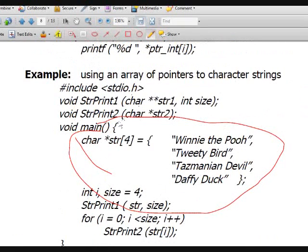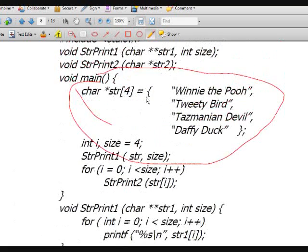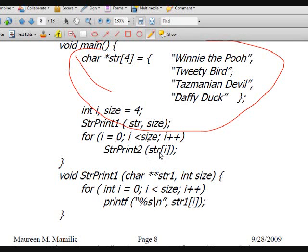How about strprint2? strprint2 will just print one character at a time. Take note of the parameter in strprint2 — it has only one asterisk because when we call strprint2 we are passing just a simple array of characters, not an array of pointers. Every time strprint2 is called, the value of 'i' changes and it will display the correct string located at the specified index.